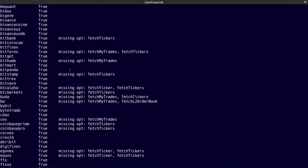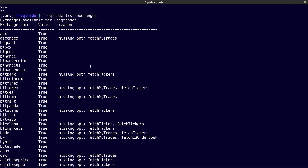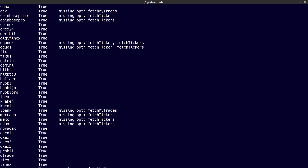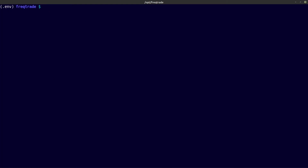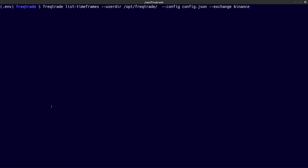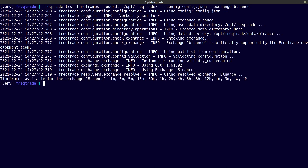And there you can see what's noted about some of the exchanges. Now let's clear and go ahead with the next command — that is to list the supported timeframes of the exchange you want to use for your bot. Copy and paste this again; here you can see that I have chosen the exchange Binance and I am using my config file. And there you have it, all the supported timeframes from the Binance exchange.